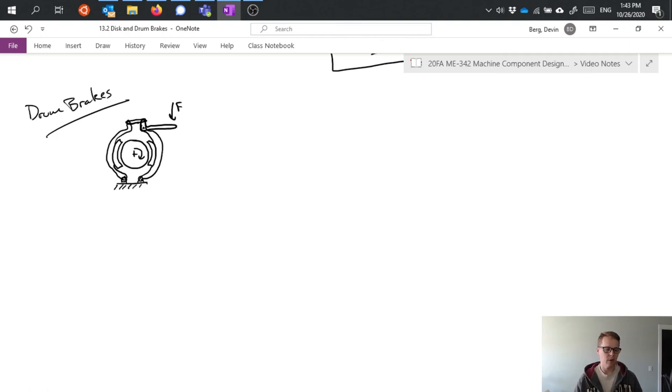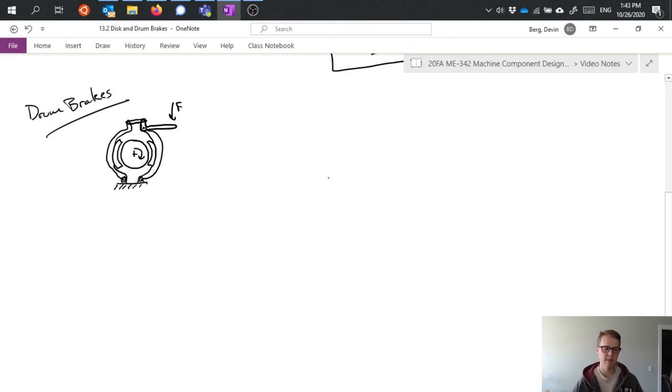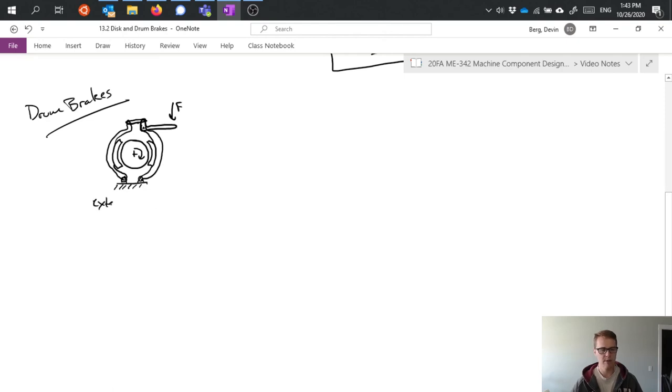I can have what we would call a short shoe which is a small pad, or a long shoe which wraps further around the drum, a variety of different formats for that.